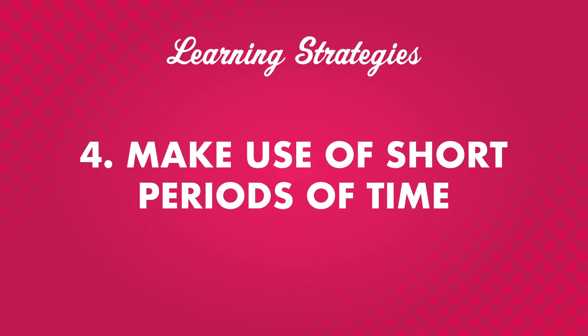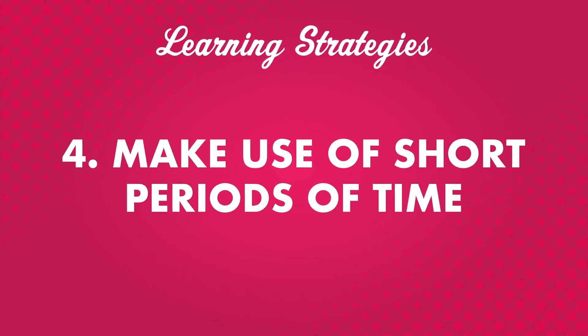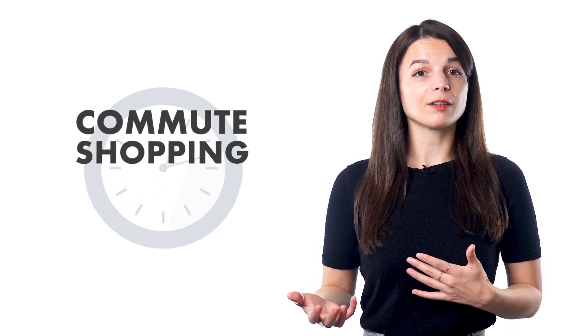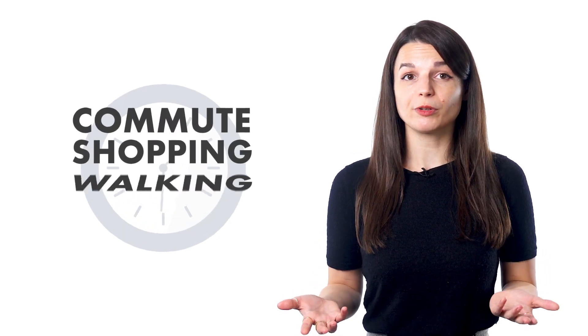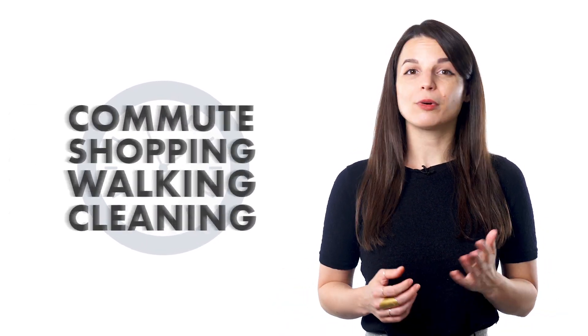Number four, make use of short periods of time. How much time do you spend every week doing things like commuting, shopping for groceries, walking, or cleaning? Probably more than a couple of hours, right?